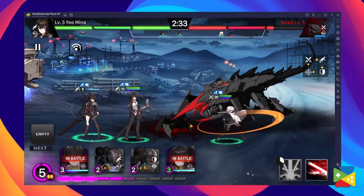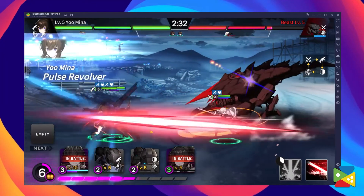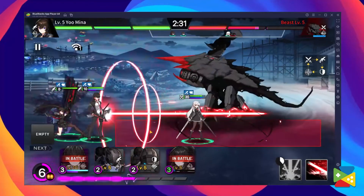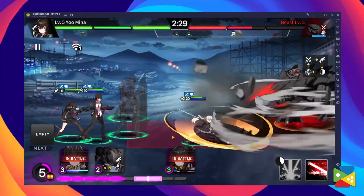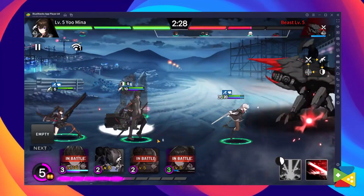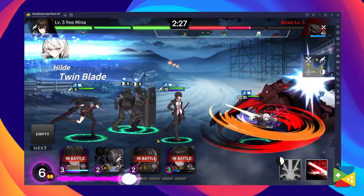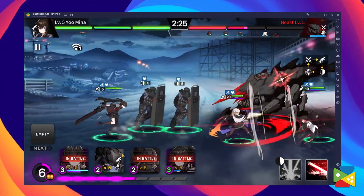Counter-Side makes use of high graphics and high-level animations that run at a smooth 60fps. And the best way to experience all that is to play on your computer's big screen with your keyboard and mouse, all thanks to BlueStacks.